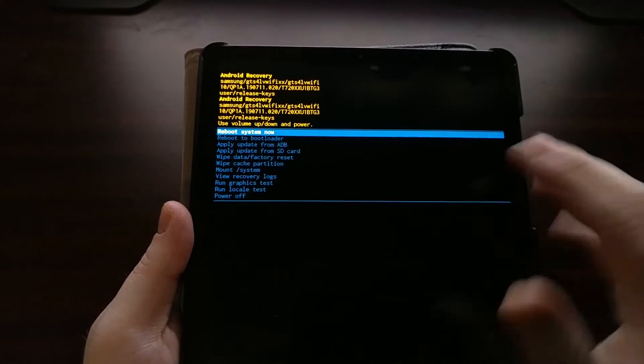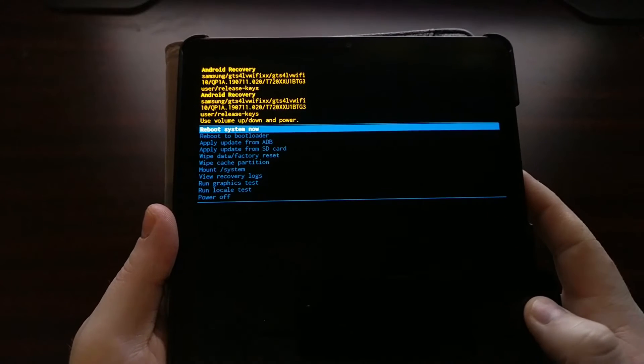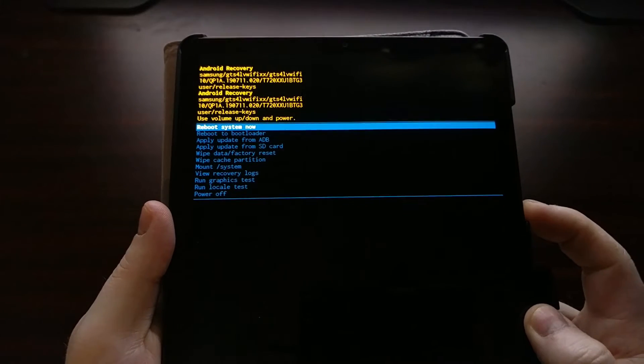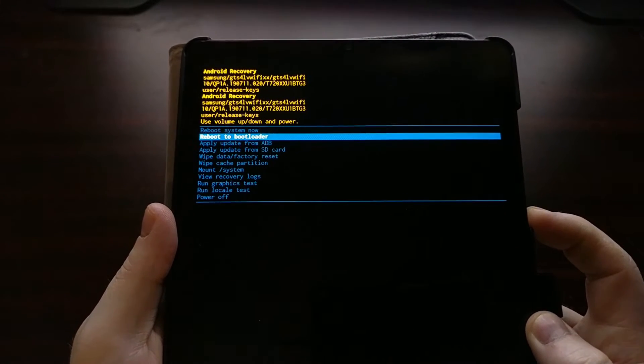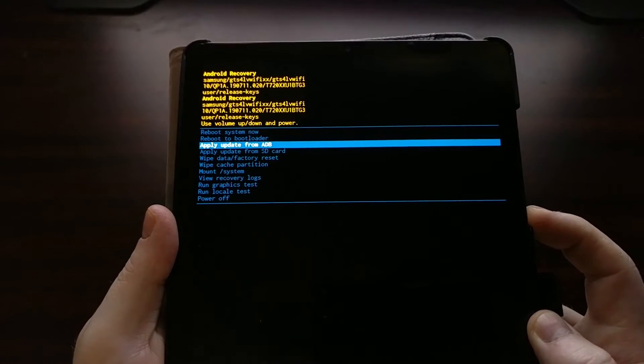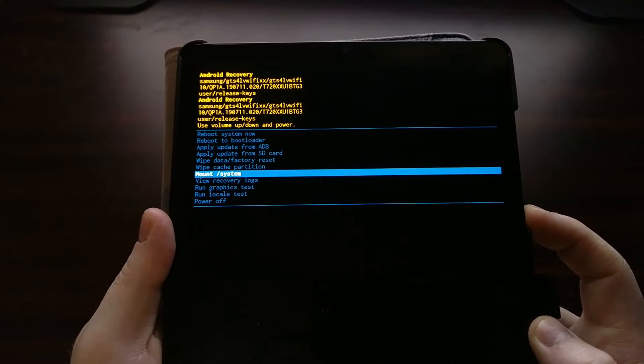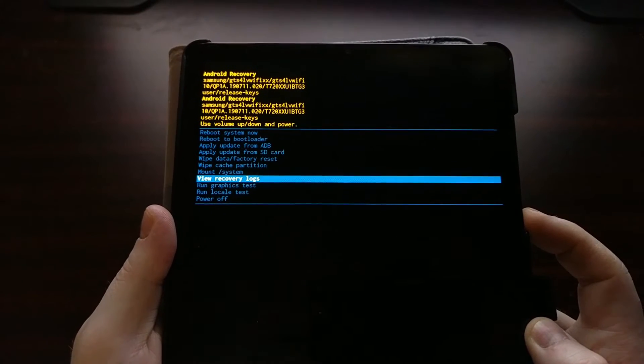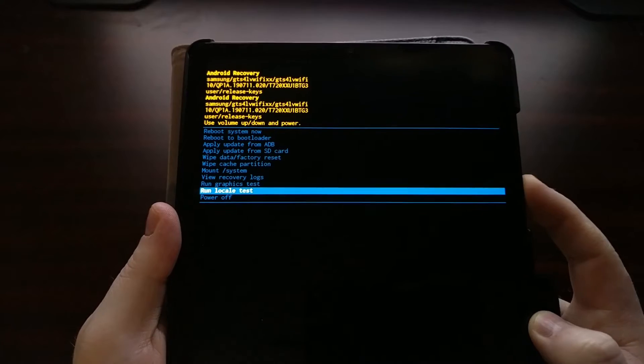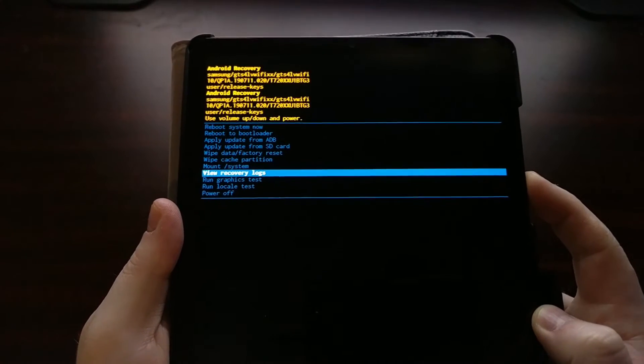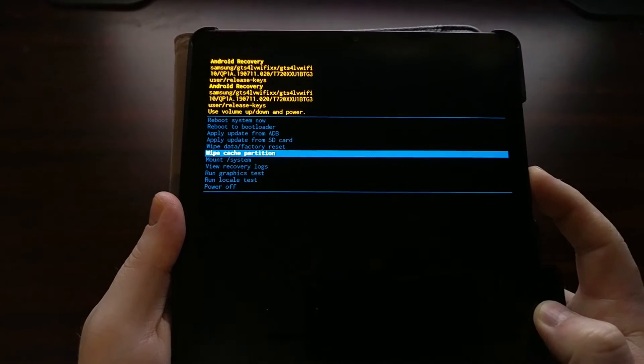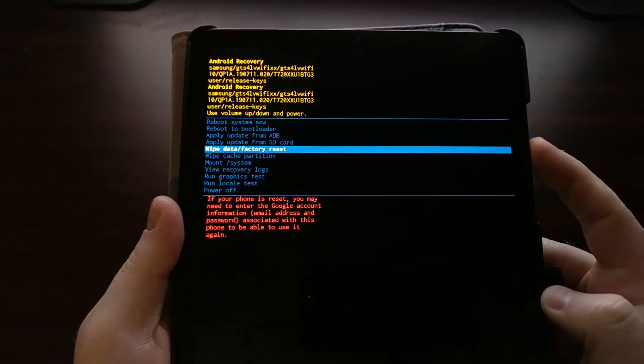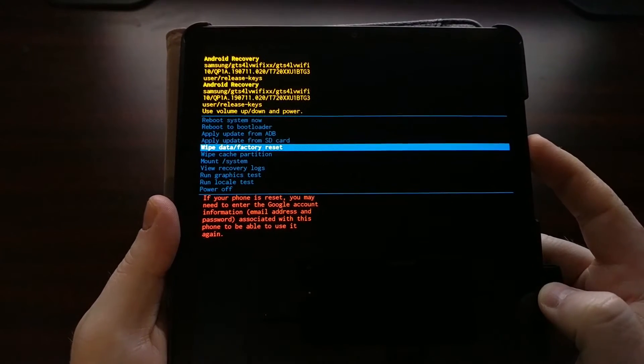Instead, you're going to need to use the volume up and volume down buttons. As you can see, that controls which option is highlighted.